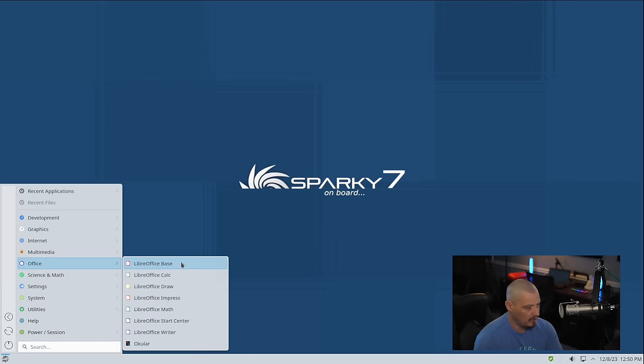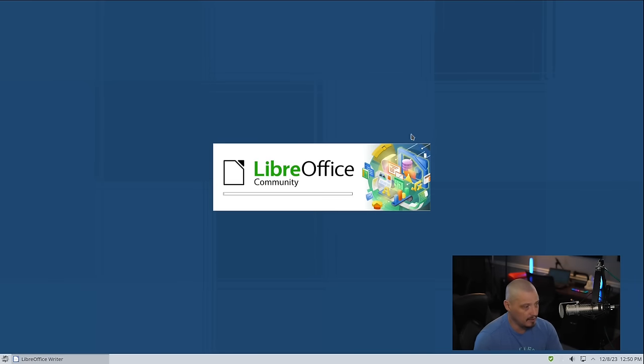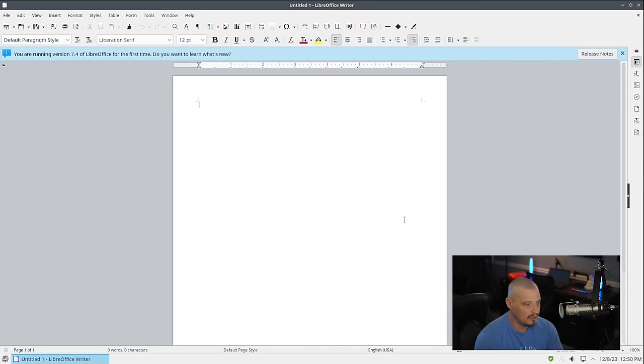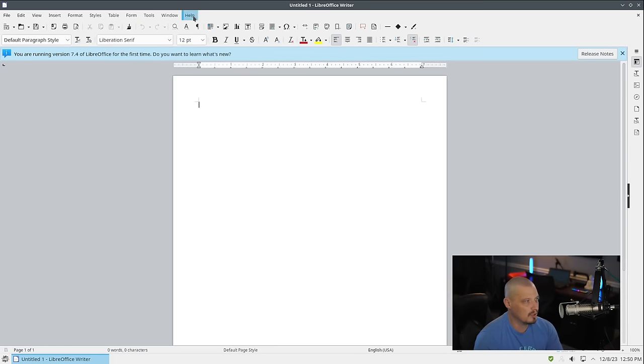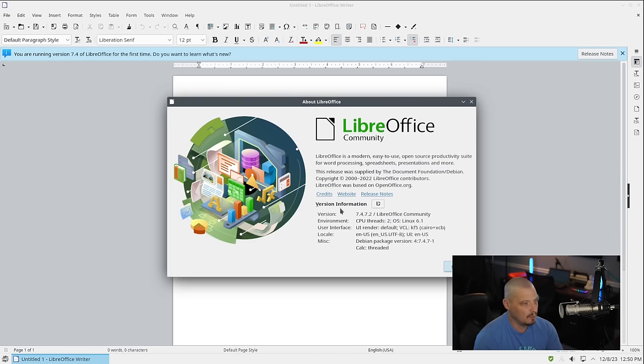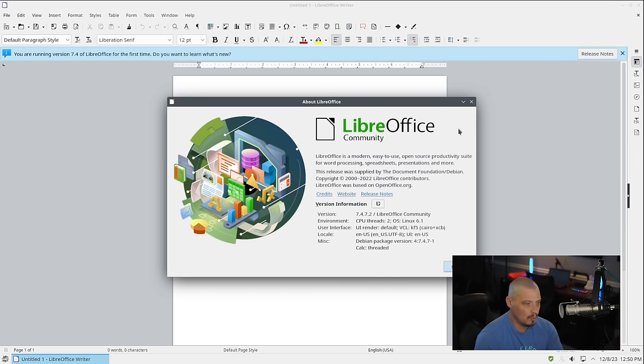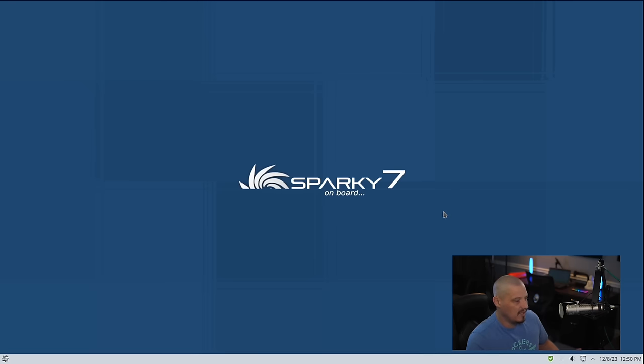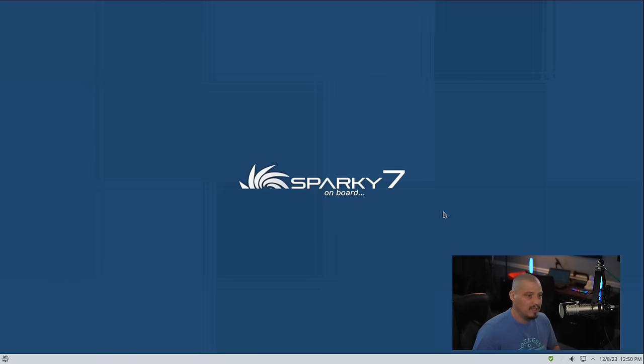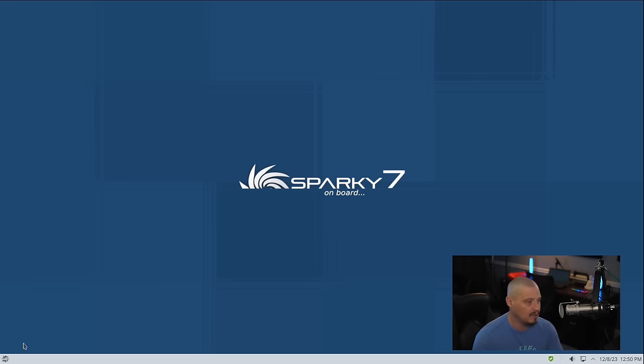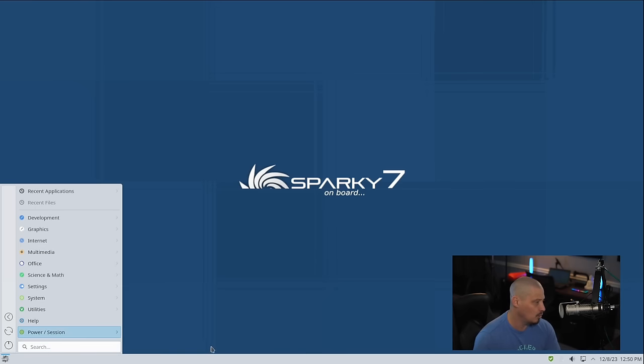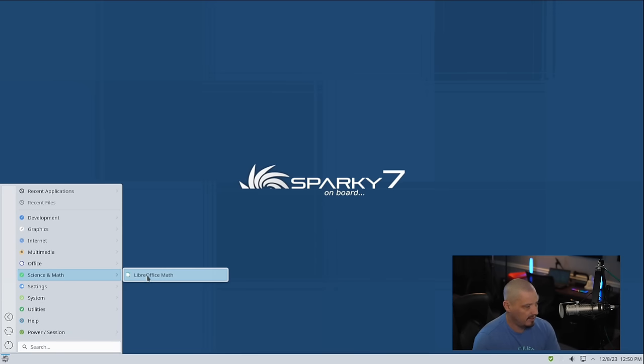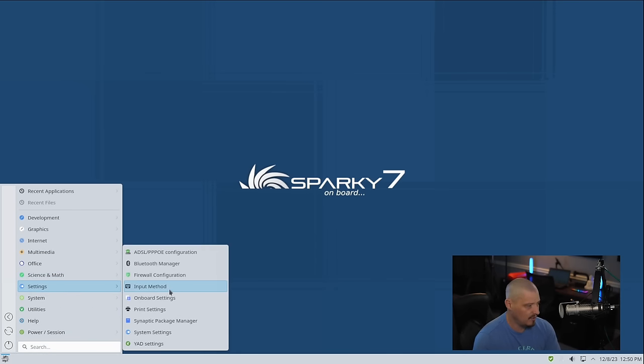Office, we have our LibreOffice suite. The entire suite is here. Let me open LibreOffice Writer, which is the word processing program. If I go to help and about LibreOffice, they are on version 7.4.7.2. So not the latest release of LibreOffice, but it's a stable distribution based off of the latest version of Debian stable, Debian Bookworm. We have a science and math category. The only thing in here is LibreOffice Math.